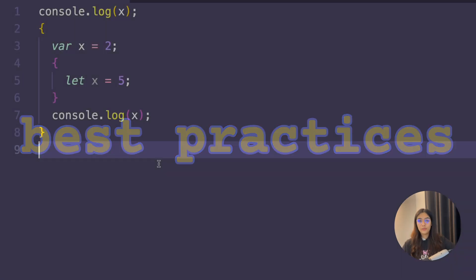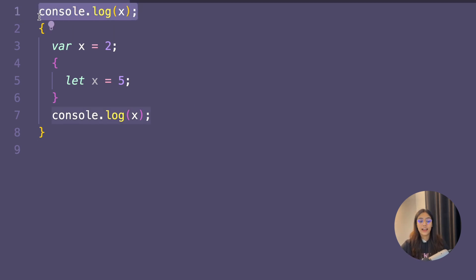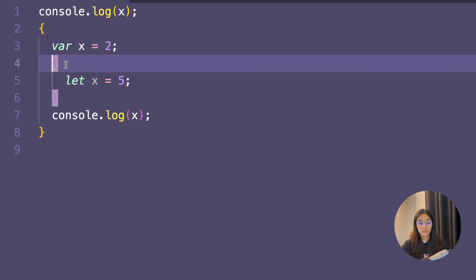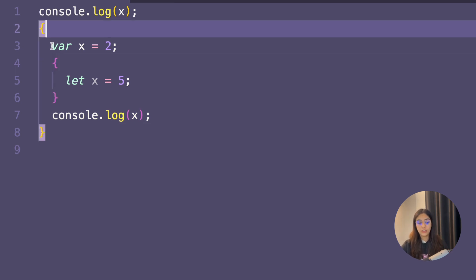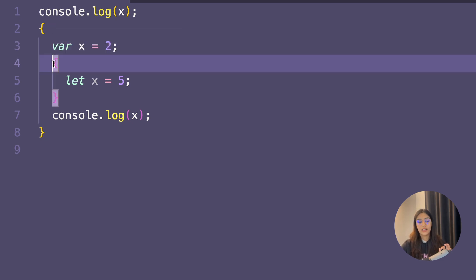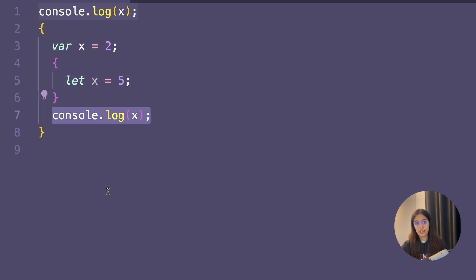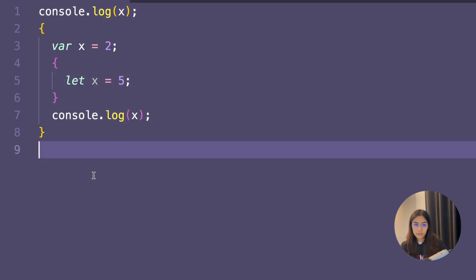Due to the hoisting nature of var variables, it's recommended that when writing modern JavaScript you always use let and const instead of var. Before we end, here's a question: what will be the output of this code? I have console.log x, then two nested blocks — the first block has var x equals 2, inside that a nested block with let x equals 5, then outside the inner block I've done console.log x, and then we exit the first block. If you want the answer, check out my Instagram. I'll see you in the next video.